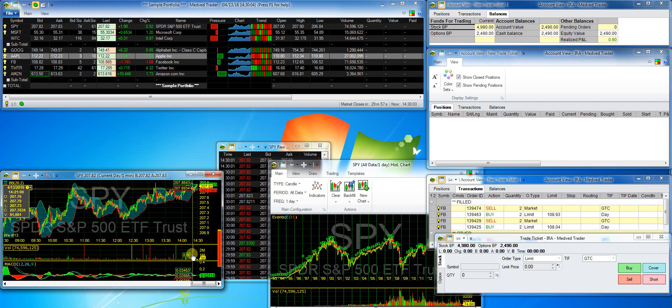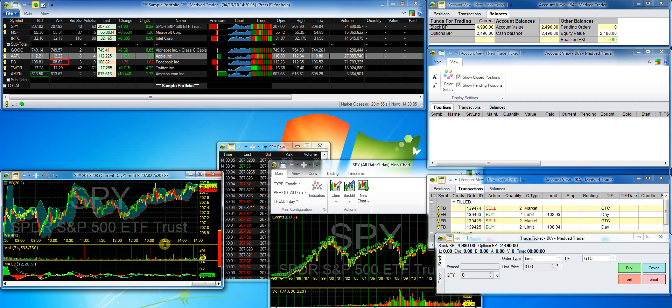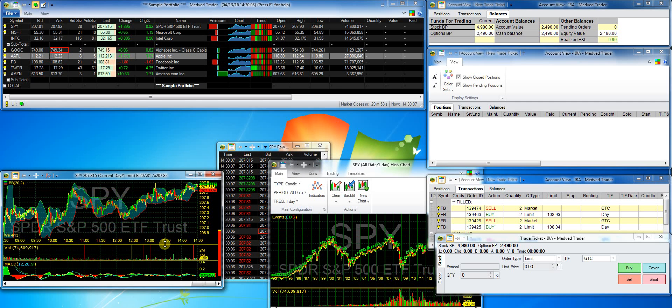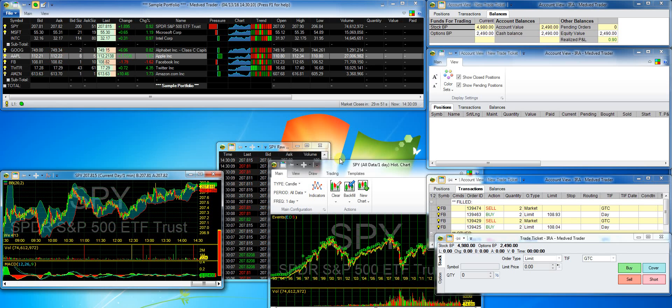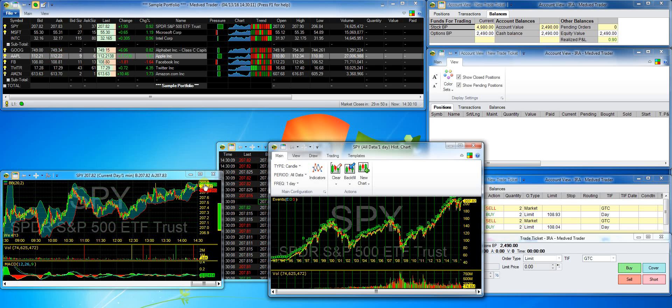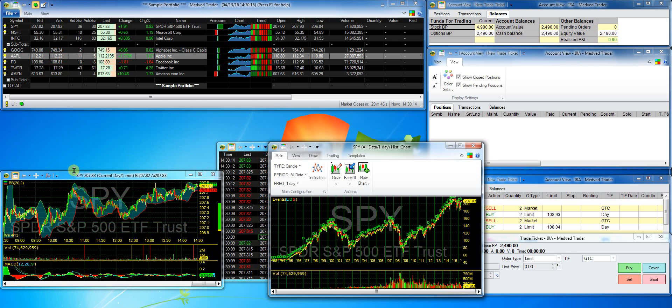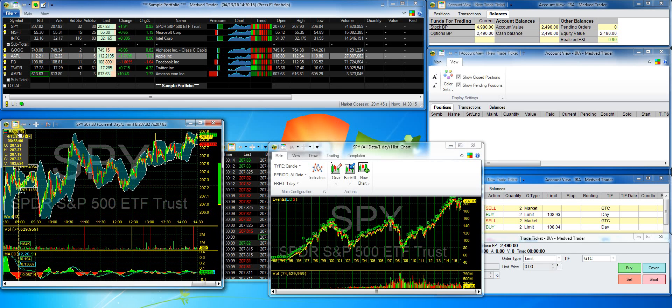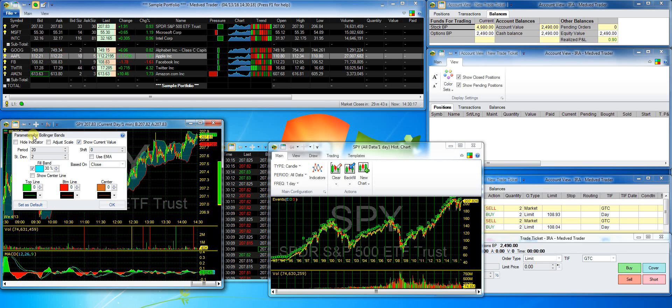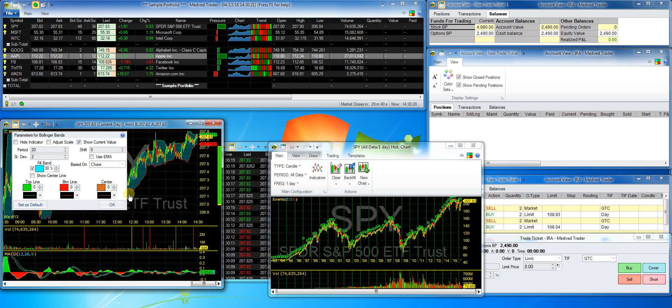As you can see, there were quite a few indicators available. I can change the indicator parameters at any time by just clicking on the indicator legend and making some changes. I'll make the Bollinger Bands using the EMA.